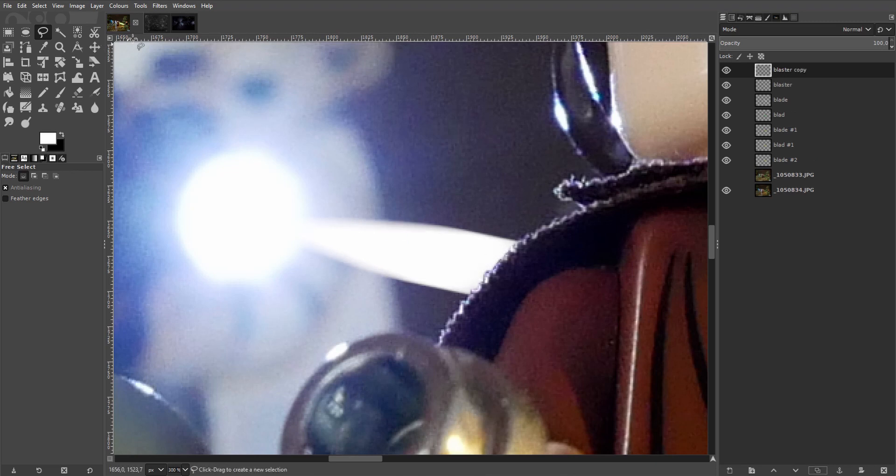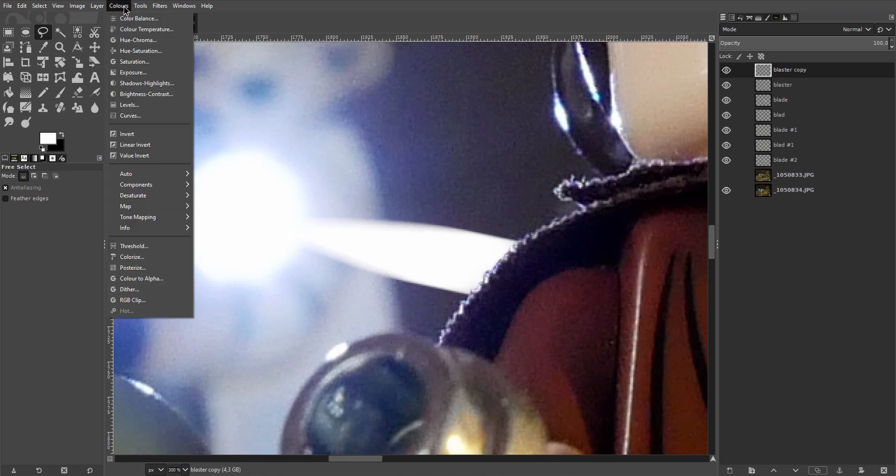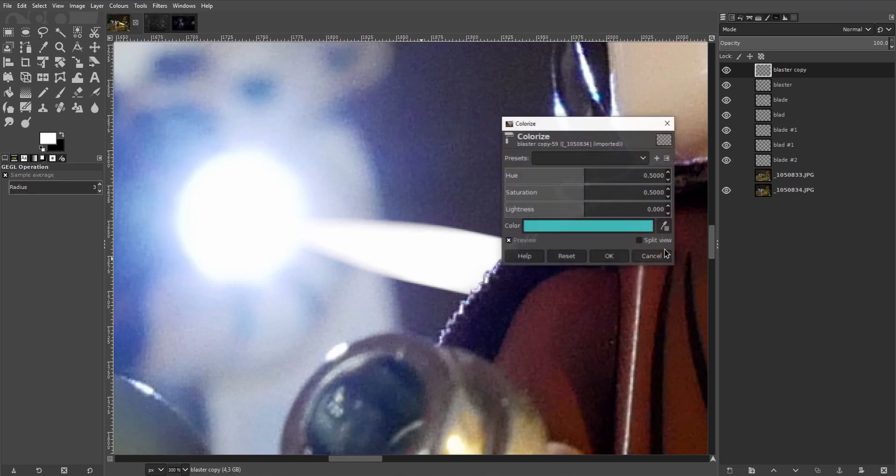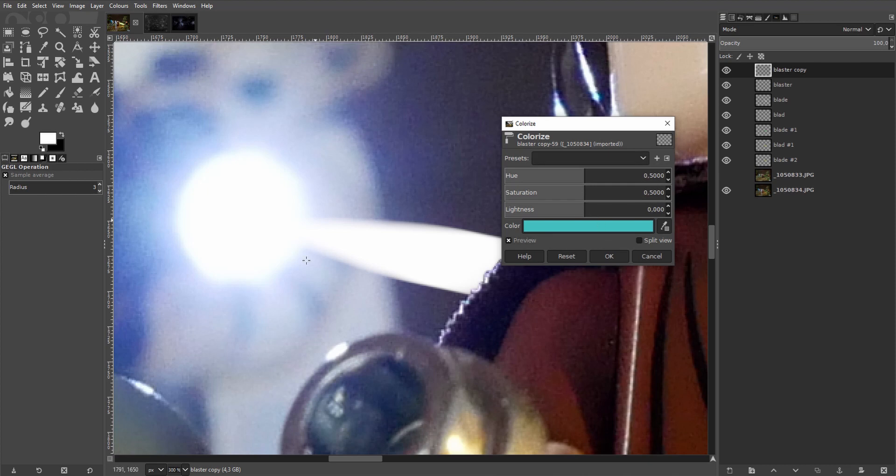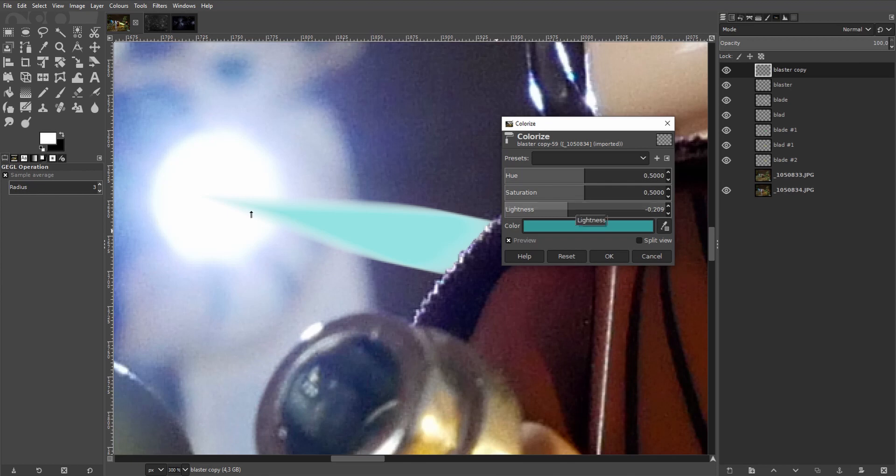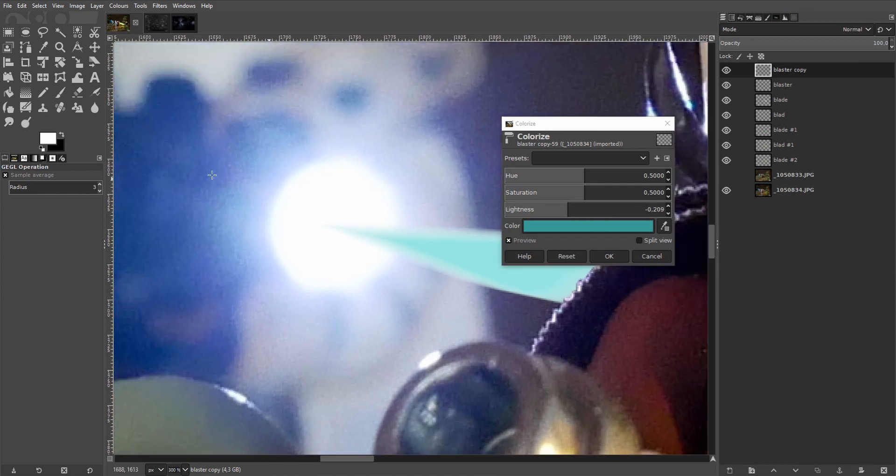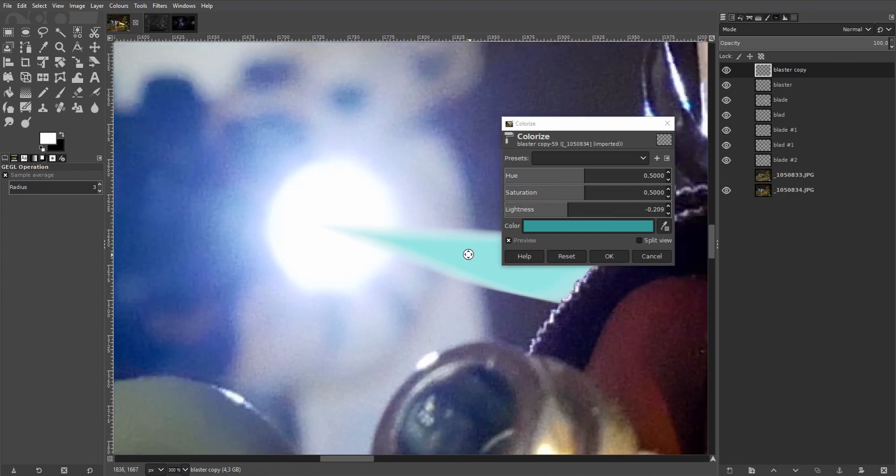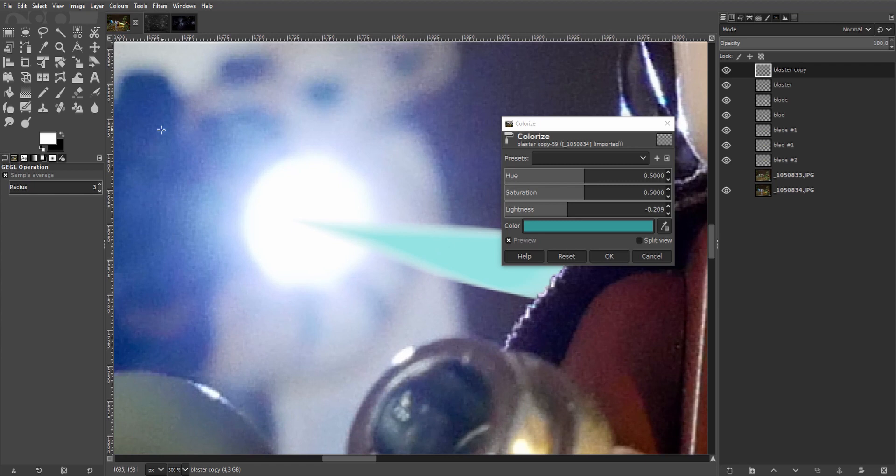Now let's duplicate that shape. Go to color, colorize and let's make it blue. We're working with white and you can't color white so drag down the lightness first. Now let's try to match the blue shade in the back here. And that might take a while.